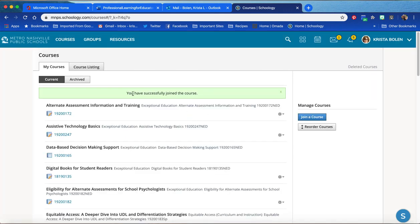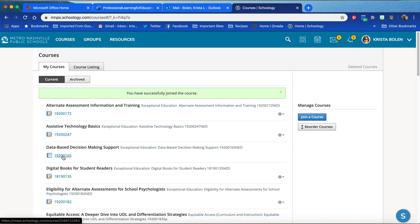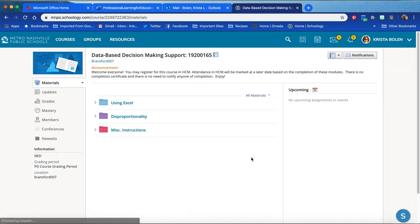Once you have successfully joined the course, you will need to find it in your course list. Database decision-making was the course I joined. You must click the numbers underneath the course and it will take you there.